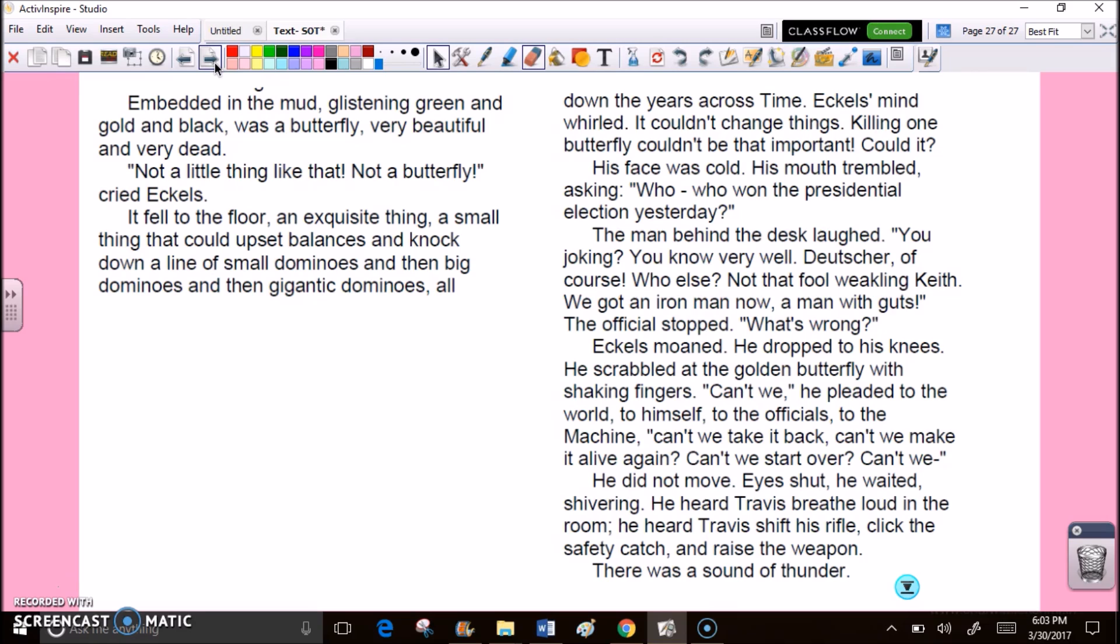He did not move. Eyes shut. He waited. Shivering. He heard Travis breathe loud in the room. He heard Travis shift his rifle. Click the safety catch. And raised the weapon. There was a sound of thunder.